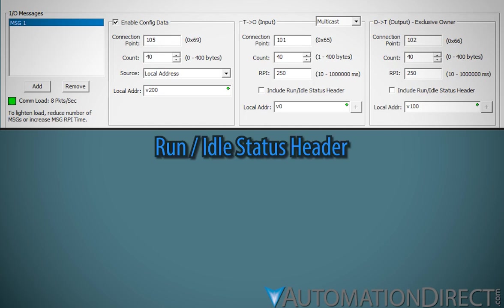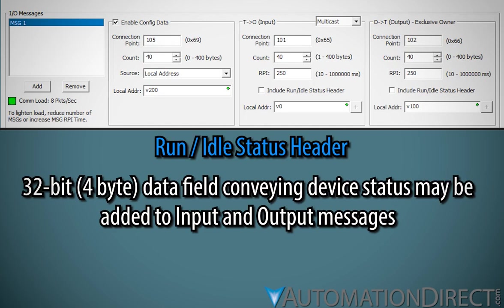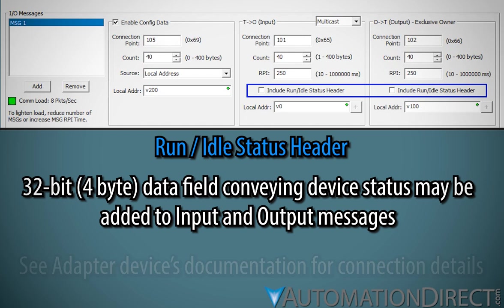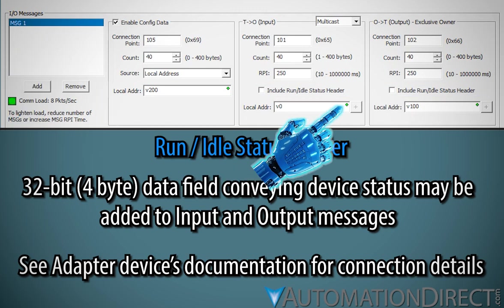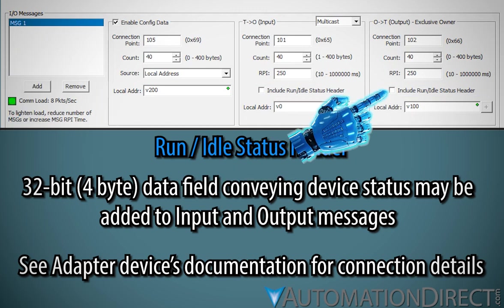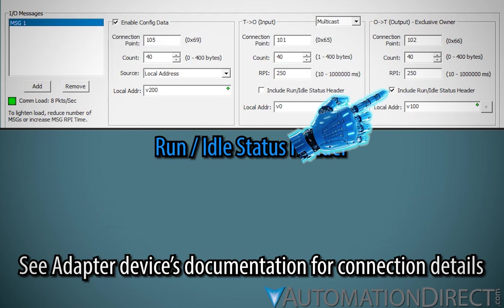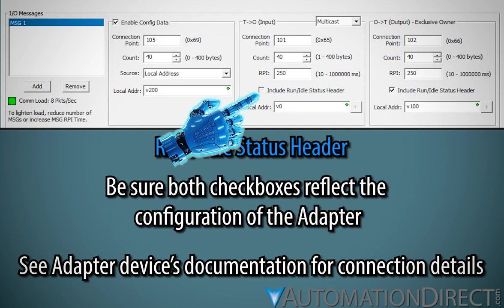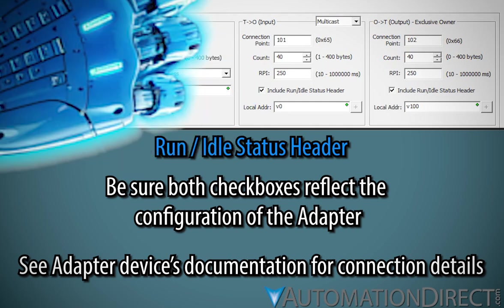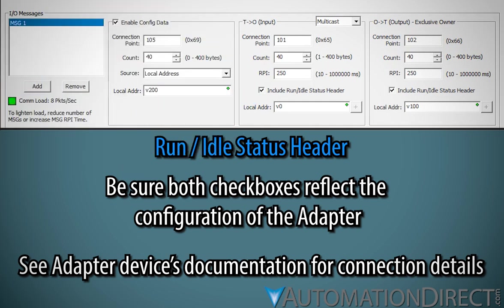For both input and output messages, the inclusion of the run-idle header is determined by the adapter. If the adapter requires the scanner to include the additional 4-byte run-idle header in the transmission, enable the Include Run Idle Status Header checkbox. If the adapter includes this heading in its input message, check the Include box here, letting the scanner know to expect the extra 4 bytes of data. If either of these selections do not reflect the adapter's configuration, a connection size error will result.